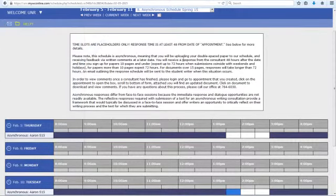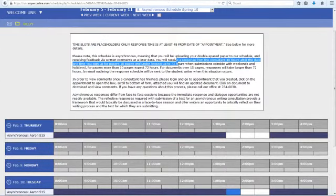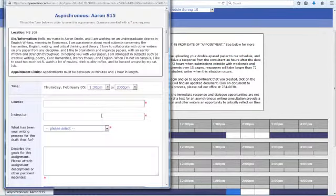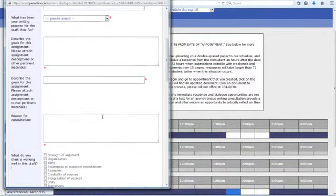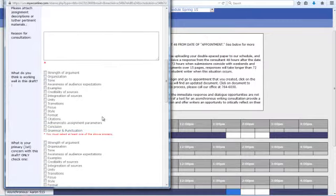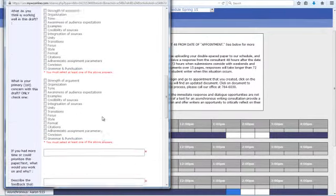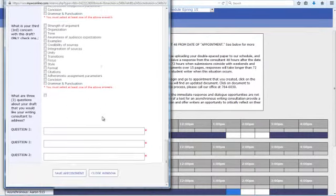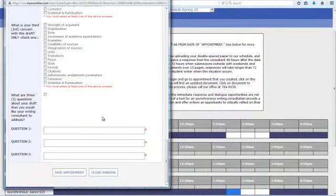The appointment form is different for asynchronous appointments, so make sure to fill out all of it so your consultant knows what kind of feedback you're looking for. Then, be sure to upload your paper and any other information, such as the assignment description or rubric, and click save.